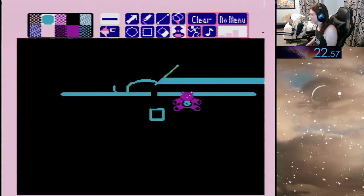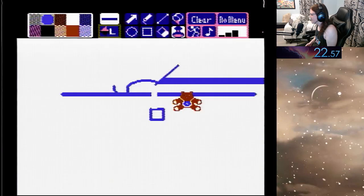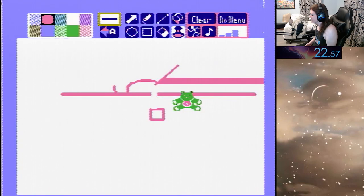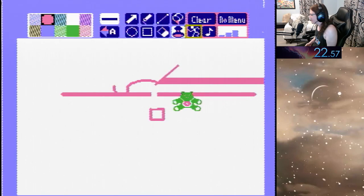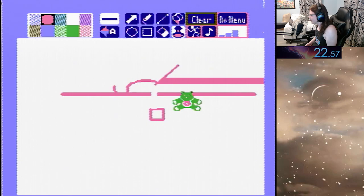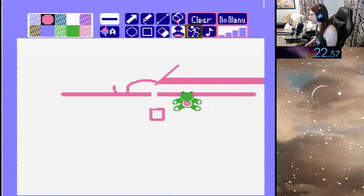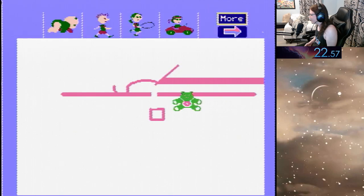This one just changes the colors. This one changes the width of the line. This does like a motion thing. This is music. This actually speeds up your cursor.